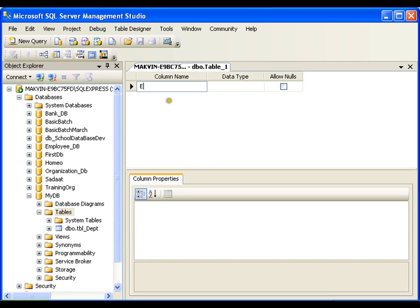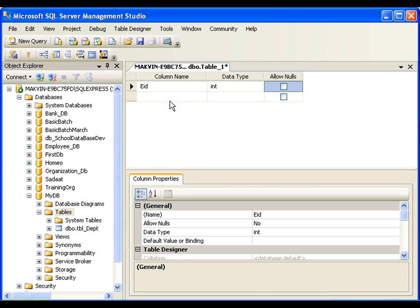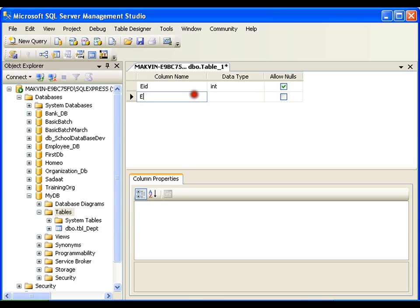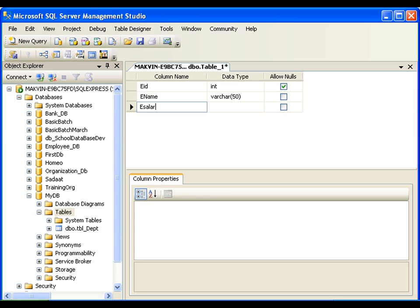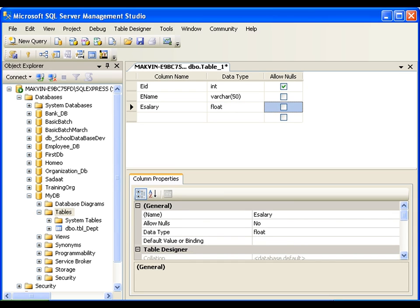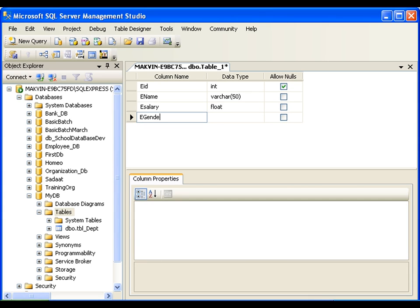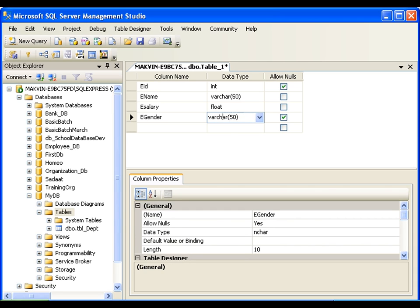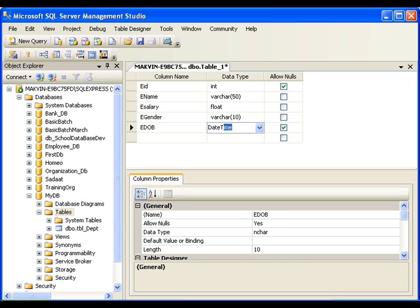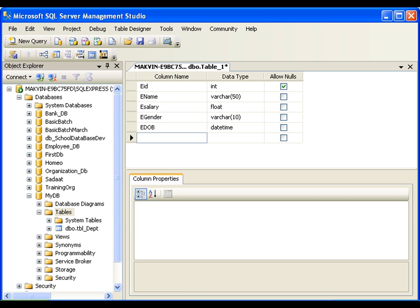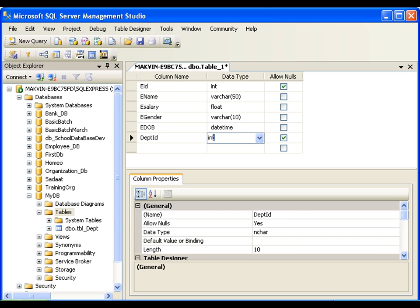I'll add a new table — this time I'm going to create an employee table. So I'll add Employee ID of type int, should not allow null. Then eName of type varchar 50, eSalary of type float which allows decimal points, eGender as varchar 10, eDate of Birth as datetime data type, and finally, since this employee belongs to a department, I should have Department ID as a foreign key here — I'll write DeptID and it should be the same integer type we created earlier.